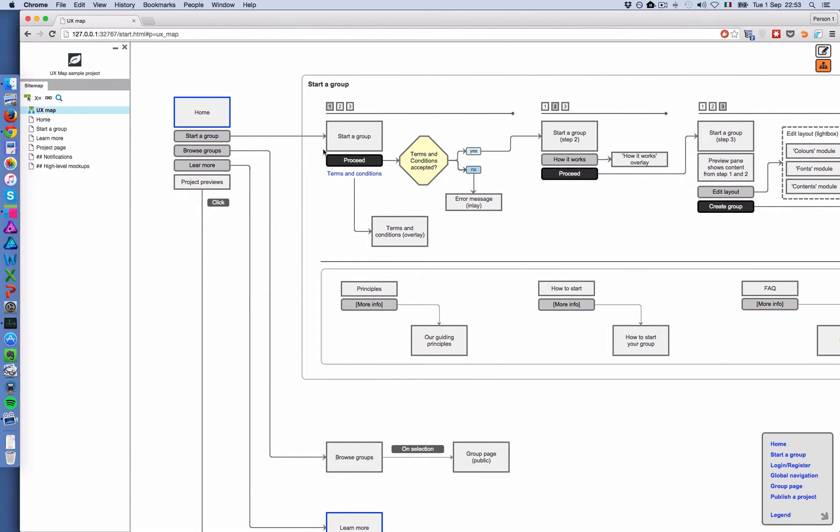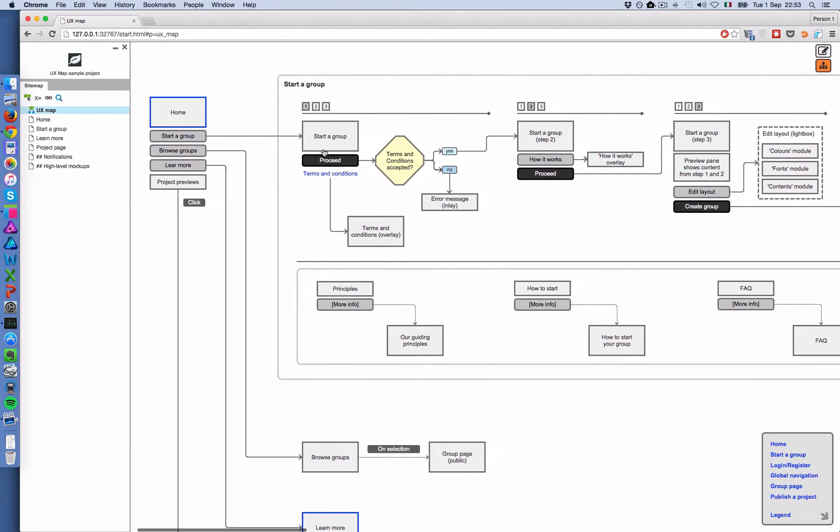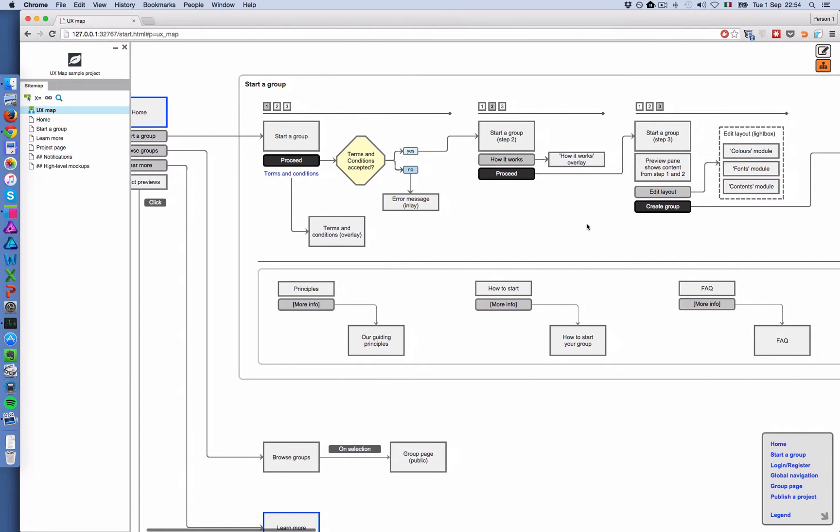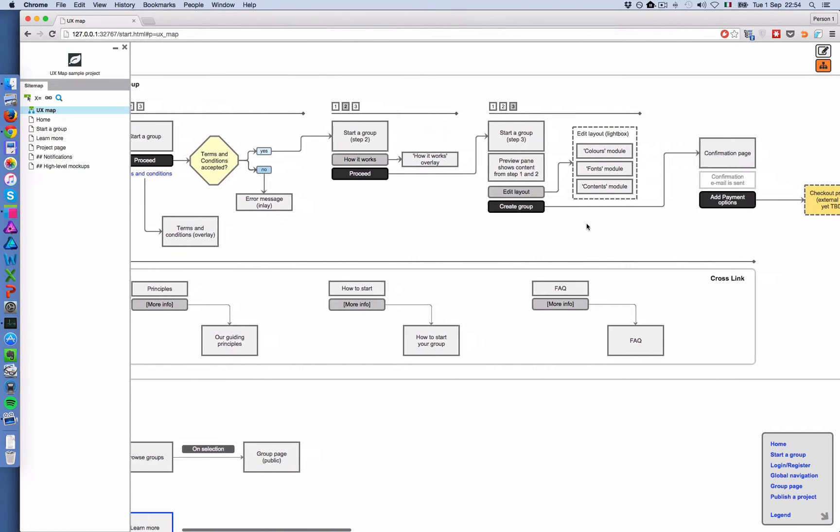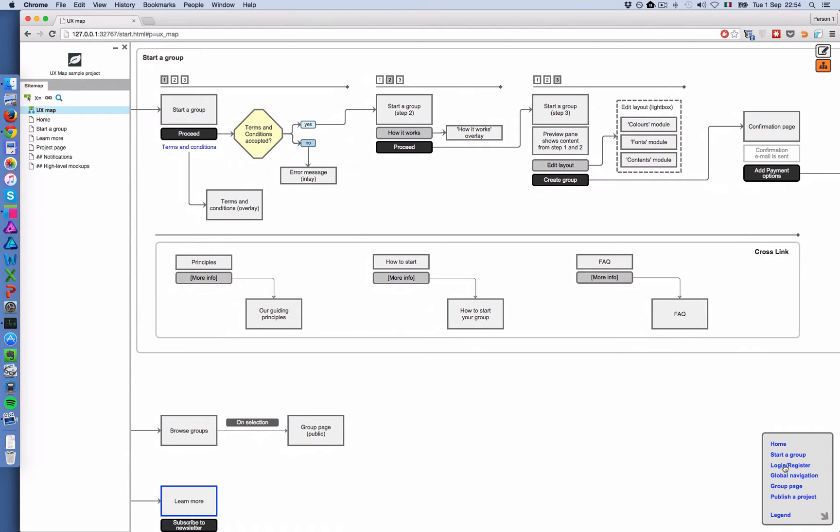So you see it's a visual language to represent anything going on in the interface, but also in the background. So for example, you have pieces of content, call to action, conditional logic, and then here the source of background event, this confirmation email for example.